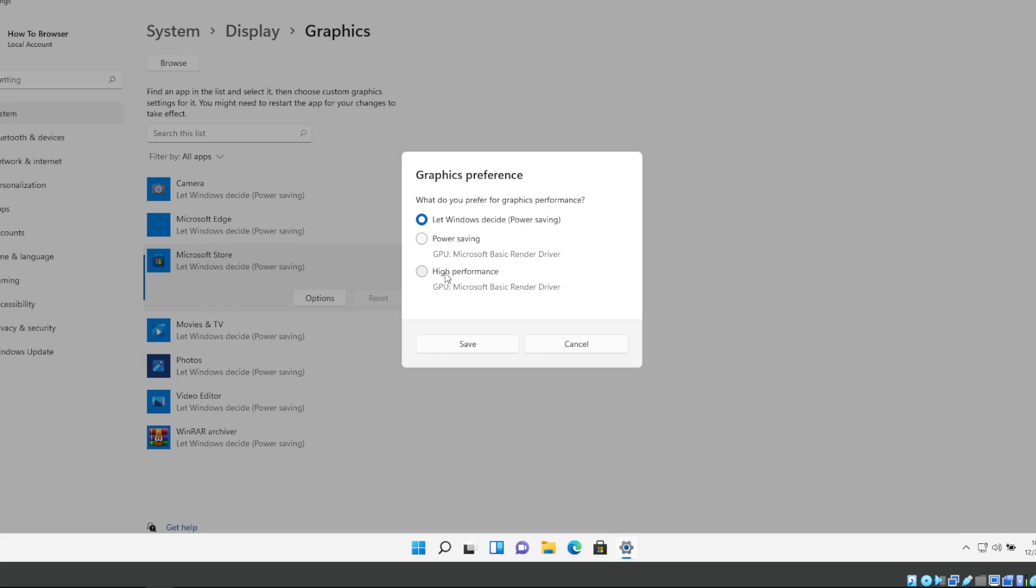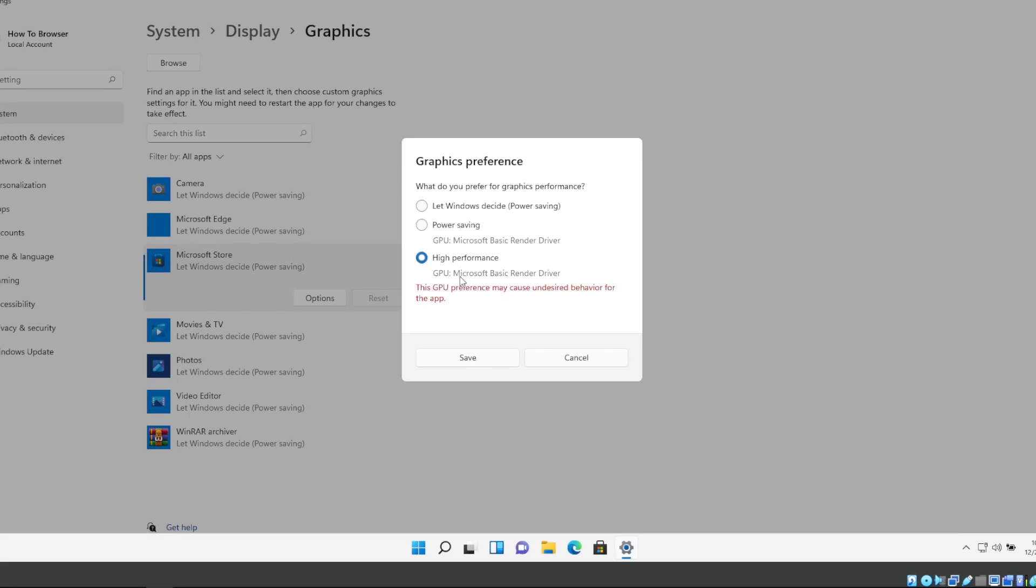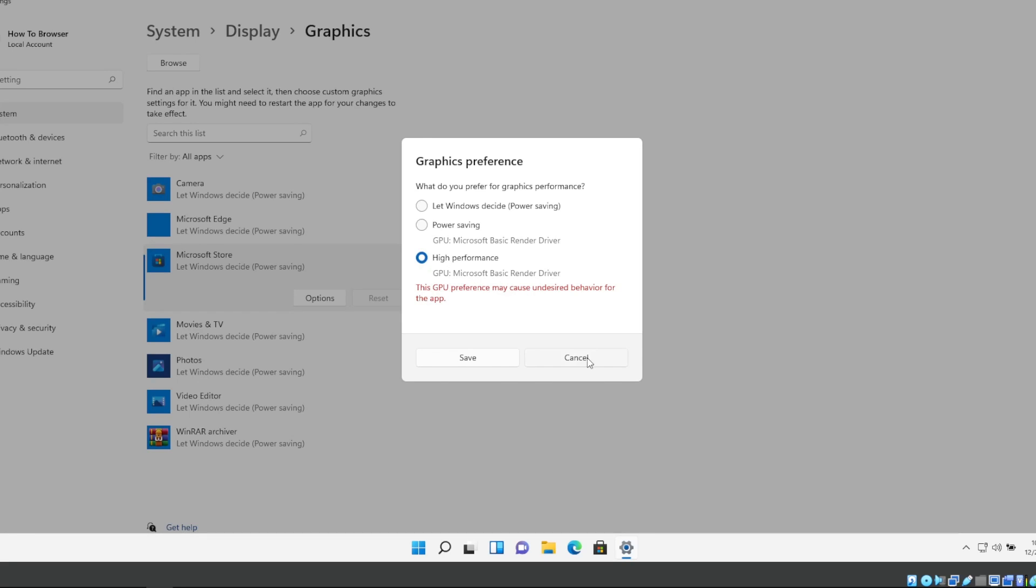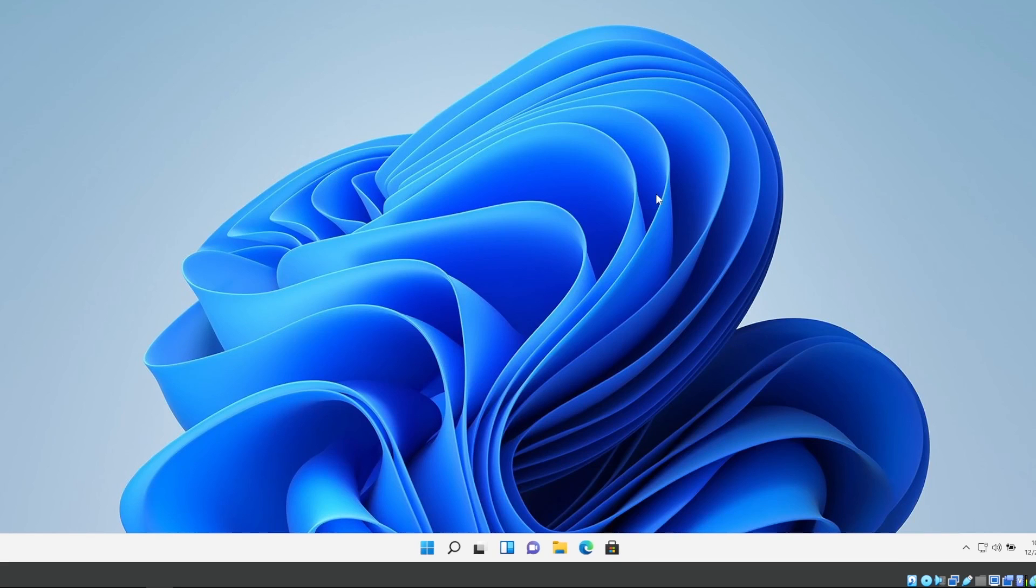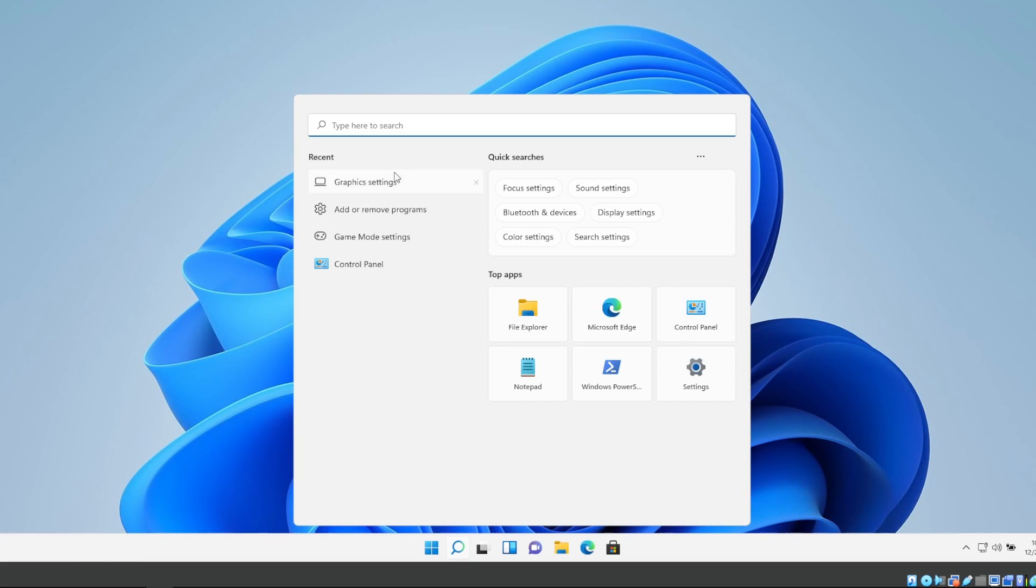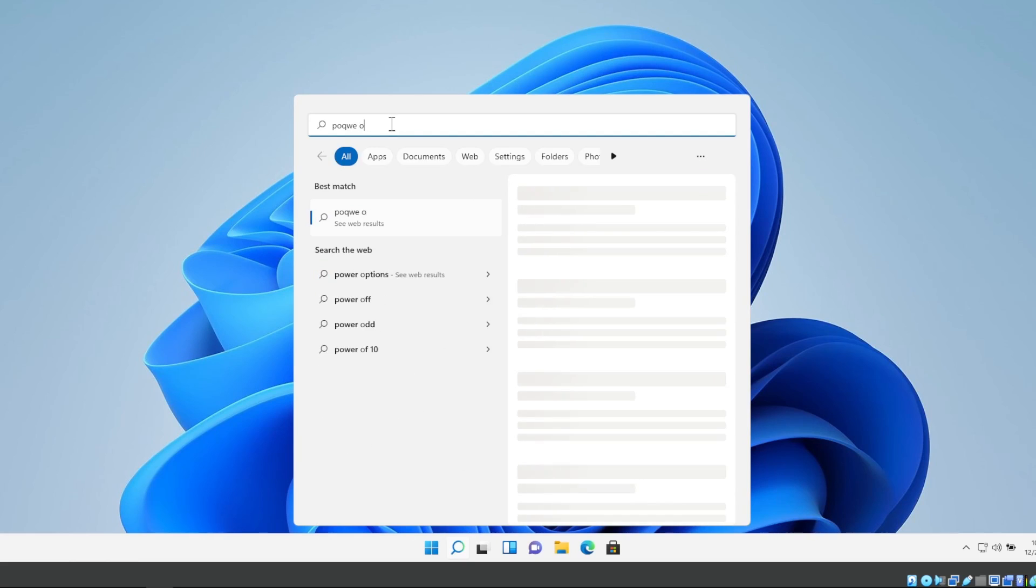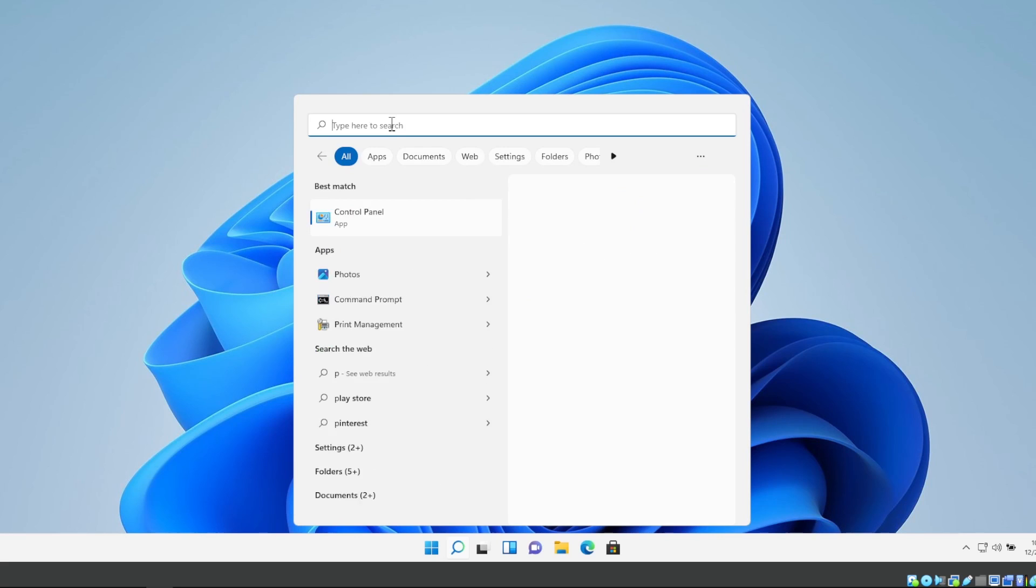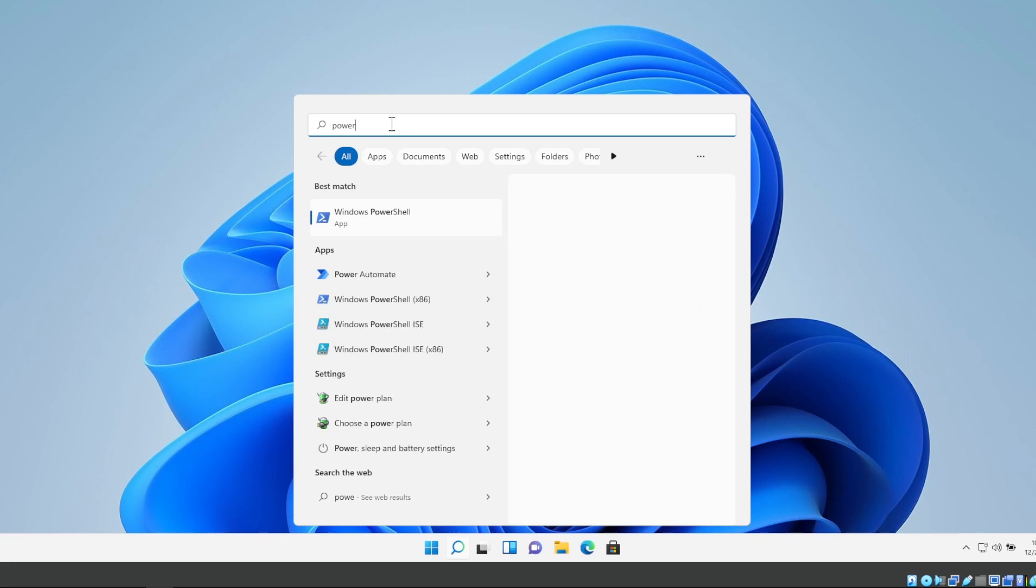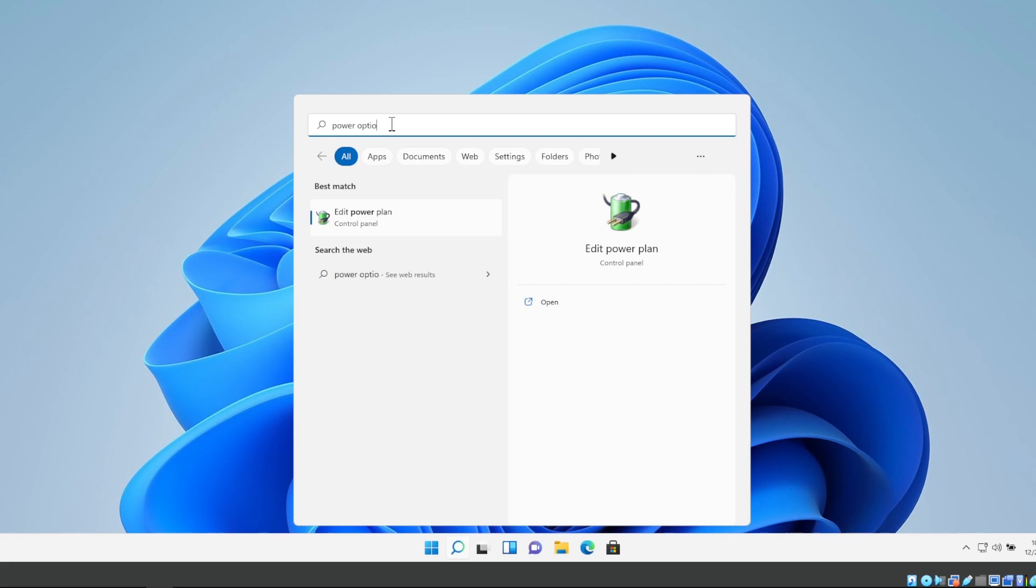And here select your GPU that you know is performing way better than others. So please select your GPU and click High Performance. And if your GPU, where it says High Performance, in the search bar please write Power Options.